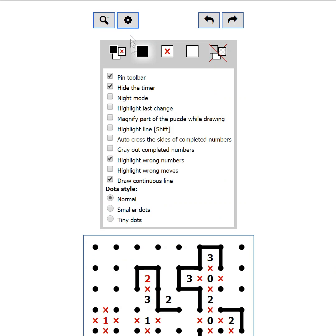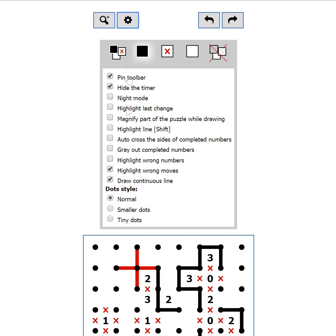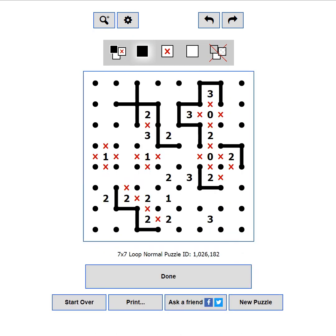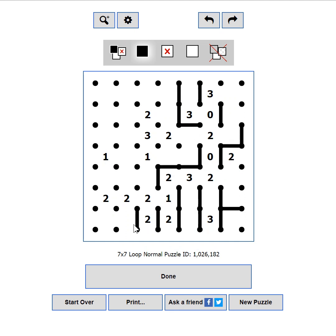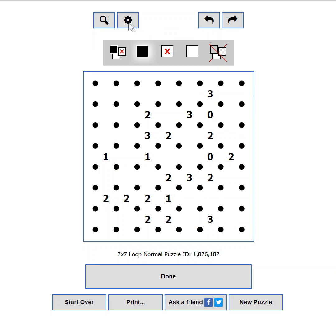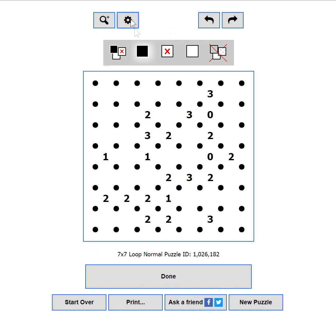Highlight wrong moves. This setting will make lines red if there is a crossing or a branch. Draw continuous line. When this setting is off, which is by default, and you drag your mouse to mark more than one line, any line will become black when the mouse moves over it. When this setting is on, your moves will be restricted only to ones which create a continuous line.